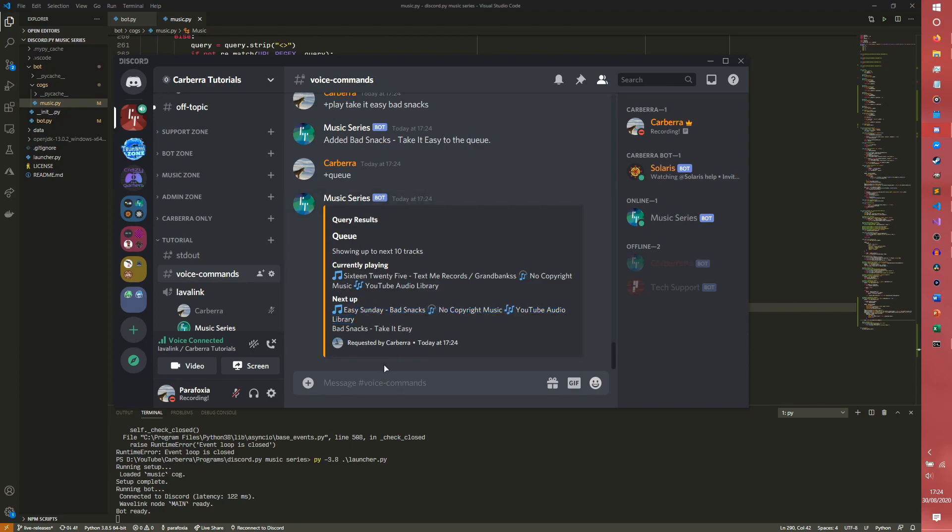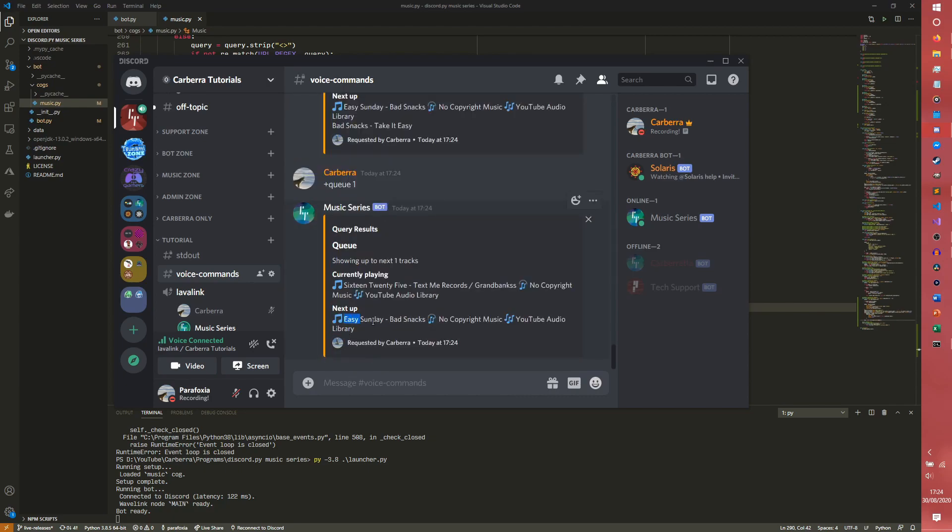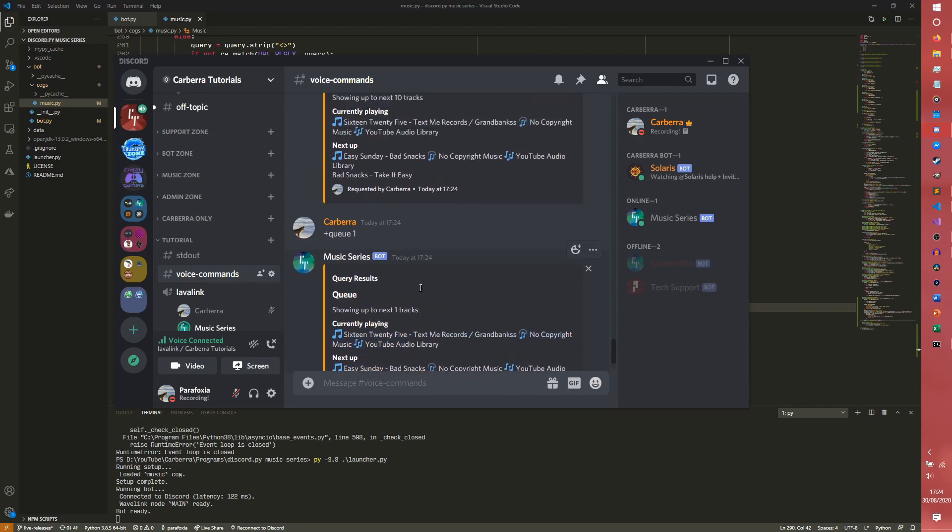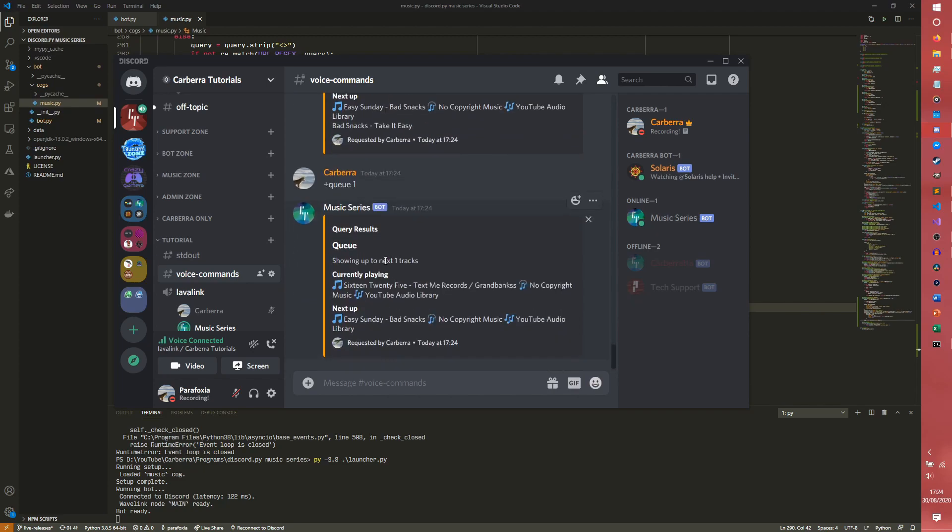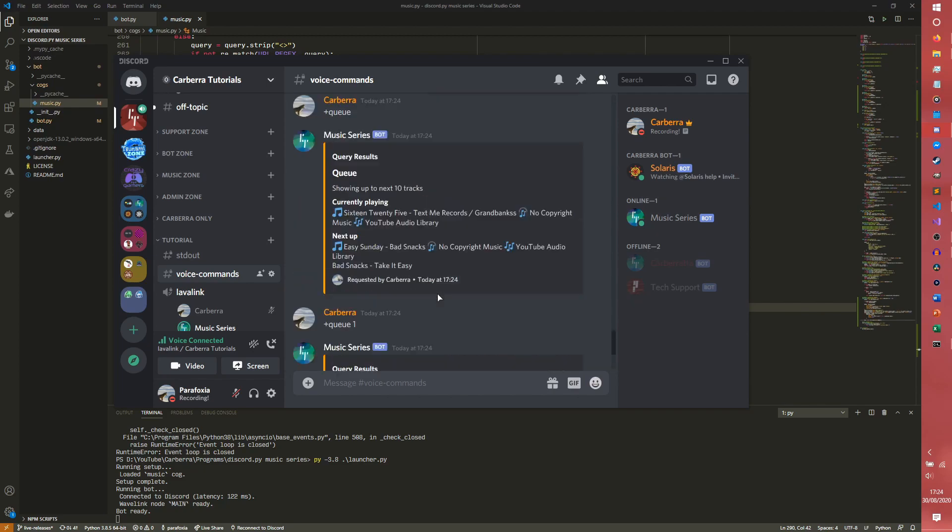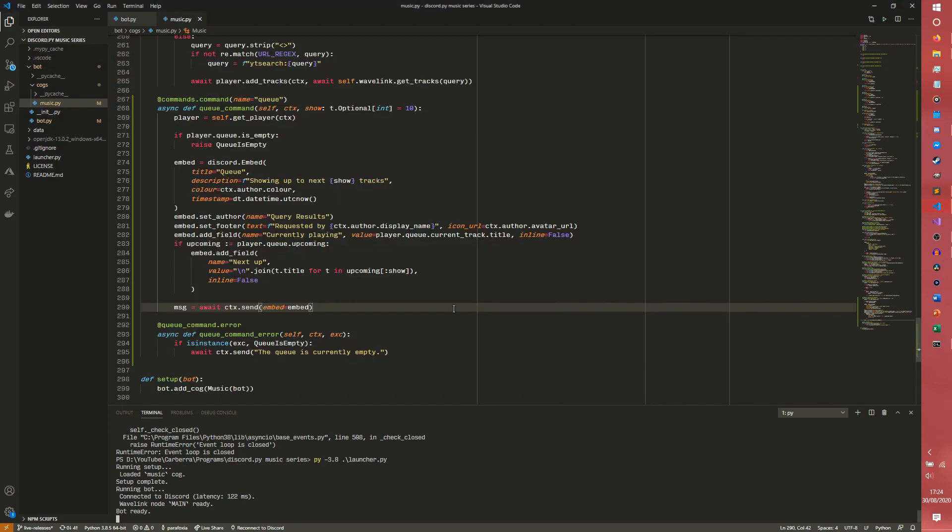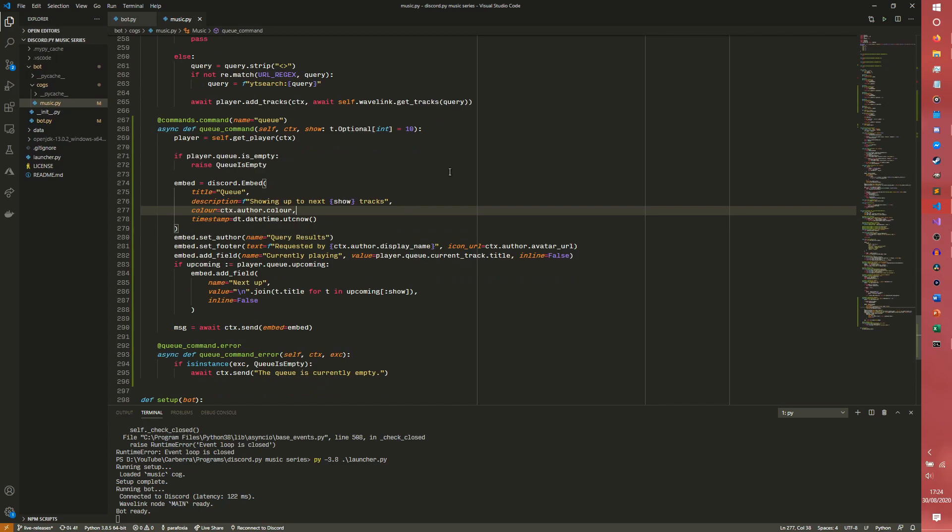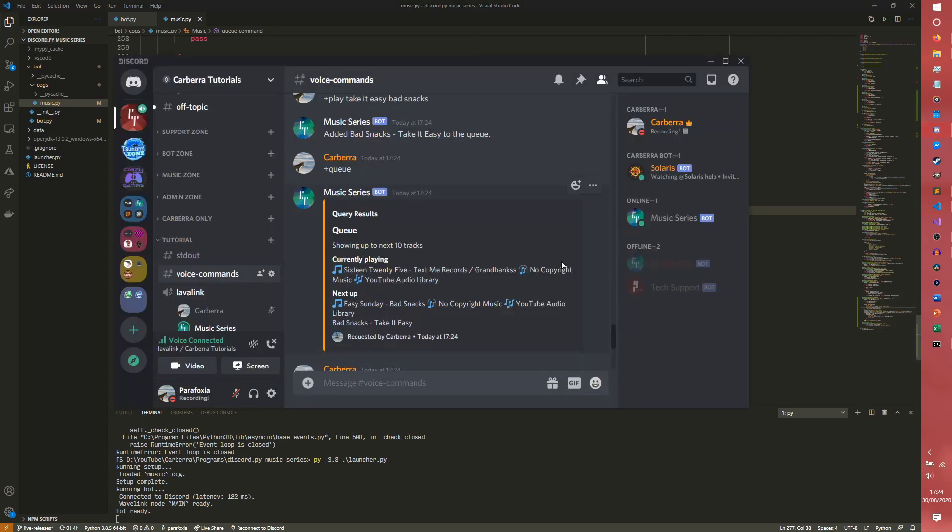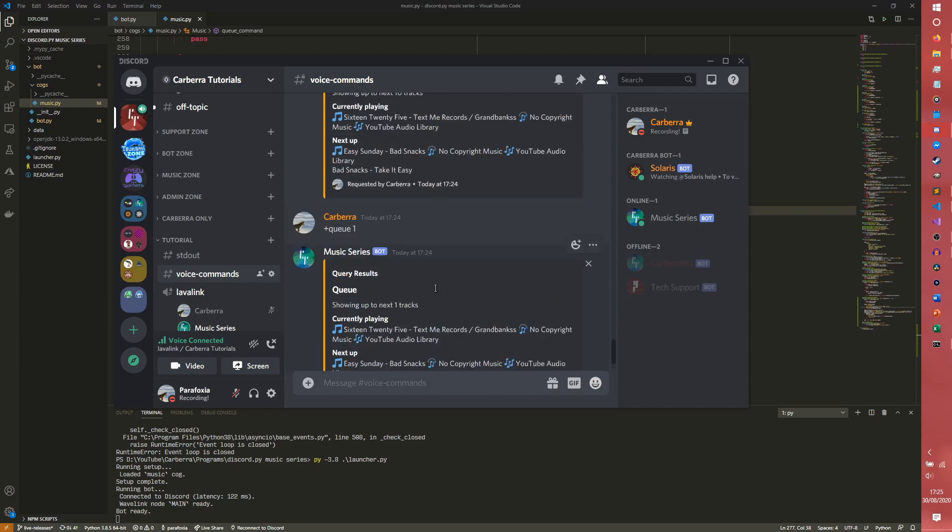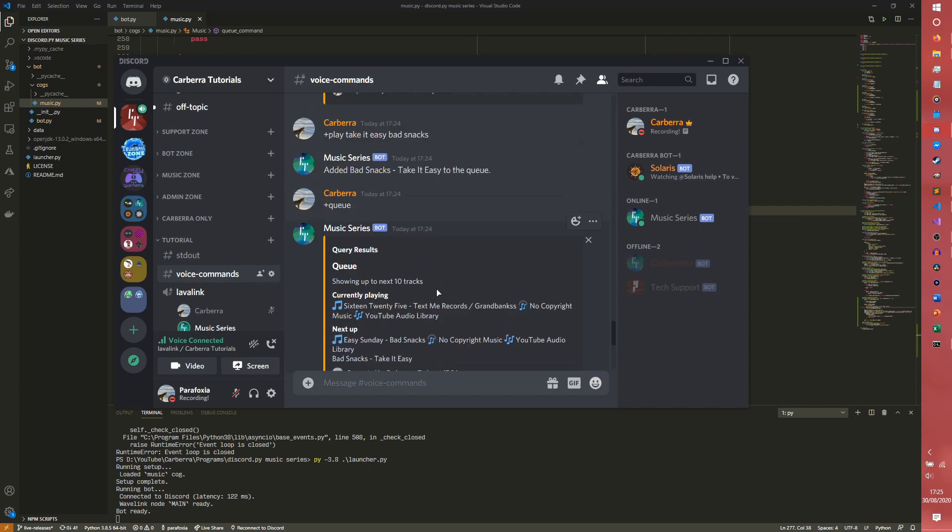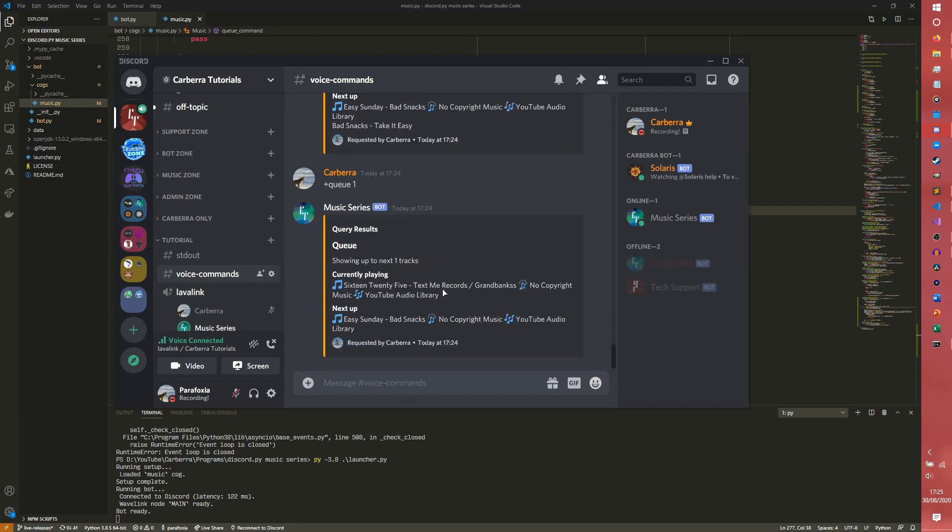However, if you were to do queue one, it would only show you the next track. So it'll show you the currently playing and the first track coming up regardless. But this show allows you to control how many tracks it actually shows. So by default it's 10. Obviously you can set that to whatever you want. You could simply pass the number, it'll show you that number. So if you wanted to see more, for example, you could do that.